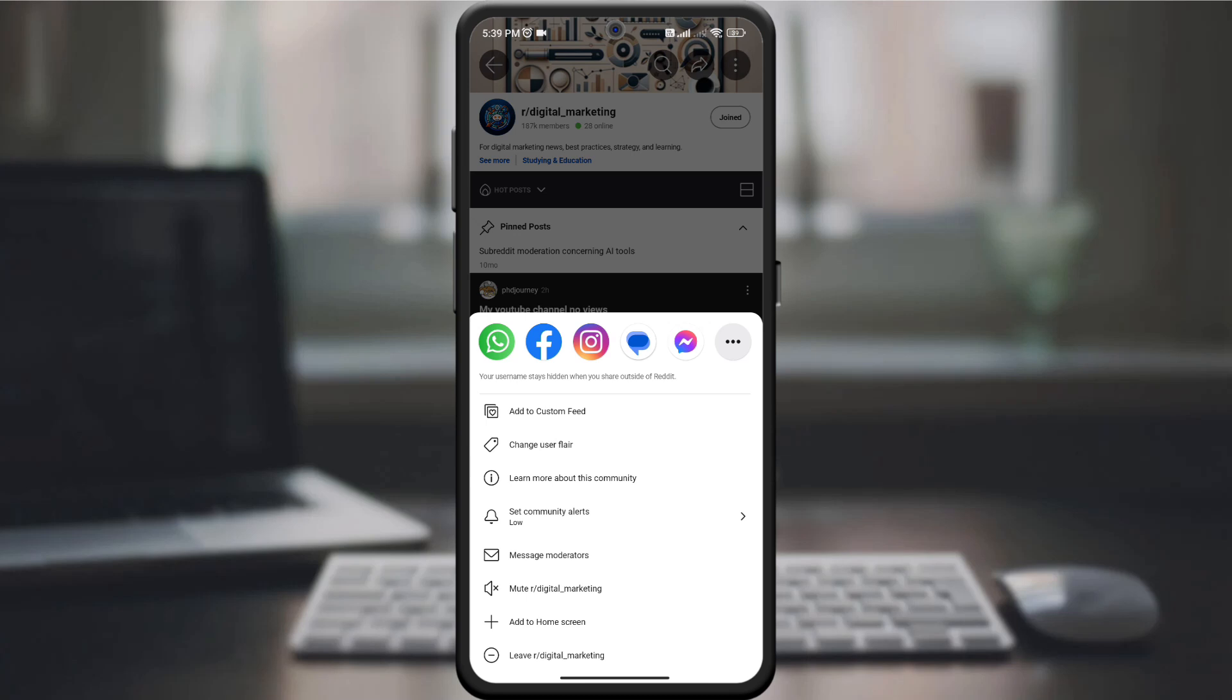Also, on the new page at the bottom of the screen, you will see the option to leave the community. Click to leave the community.